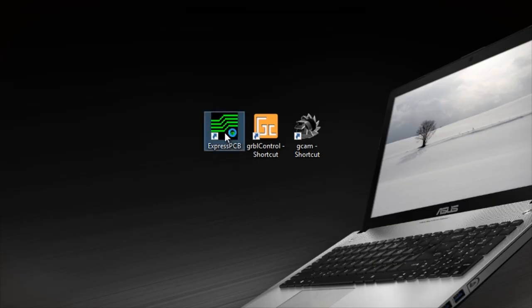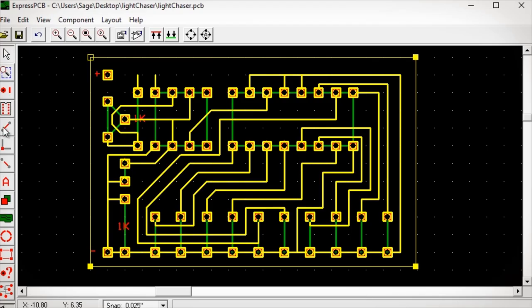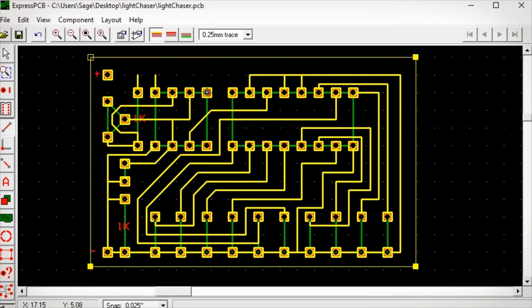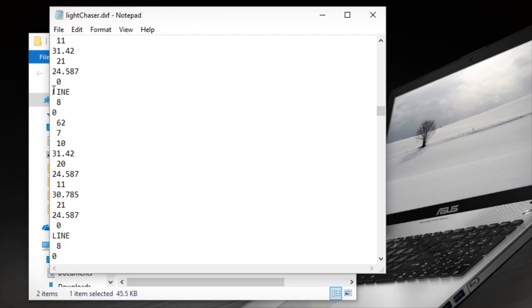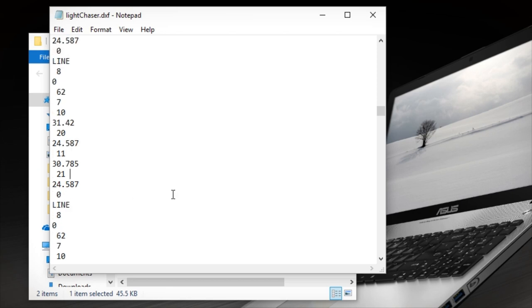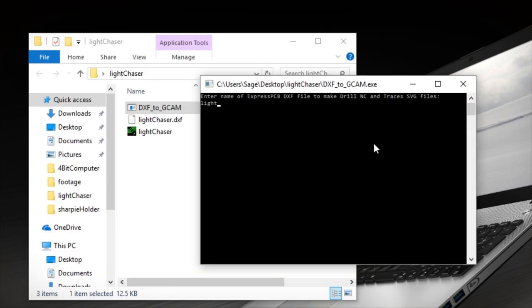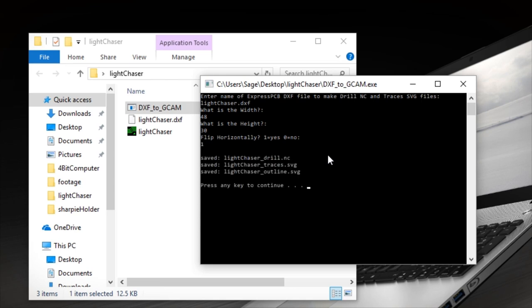I used Express PCB to actually design the layout of the circuit and export a DXF file. The DXF file stores the shape and position data, so then I wrote some software that will read in that information and export the proper file types that I can bring into GCAM.